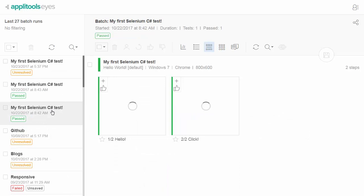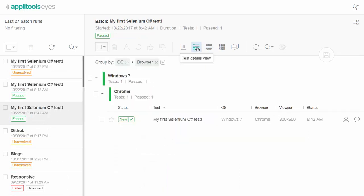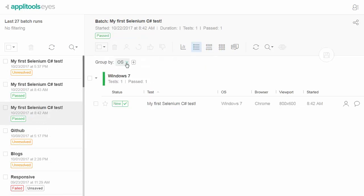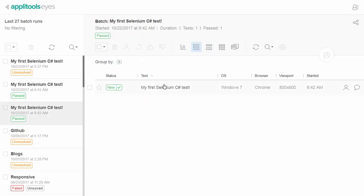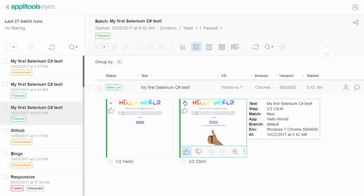The first time you run a test in a particular execution environment, it will be marked with a green new label to indicate that the test passed, and that its screenshots were used to create the baseline for that environment.